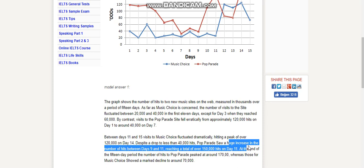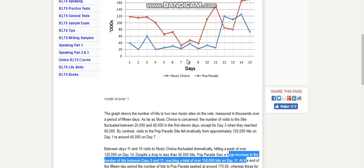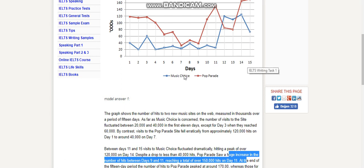The number of hits to Pop Parade peaked at around 170,000, whereas those for Music Choice showed a marked decline to around 70,000. So as you see, at the end of the period, Music Choice and Pop Parade had this difference.